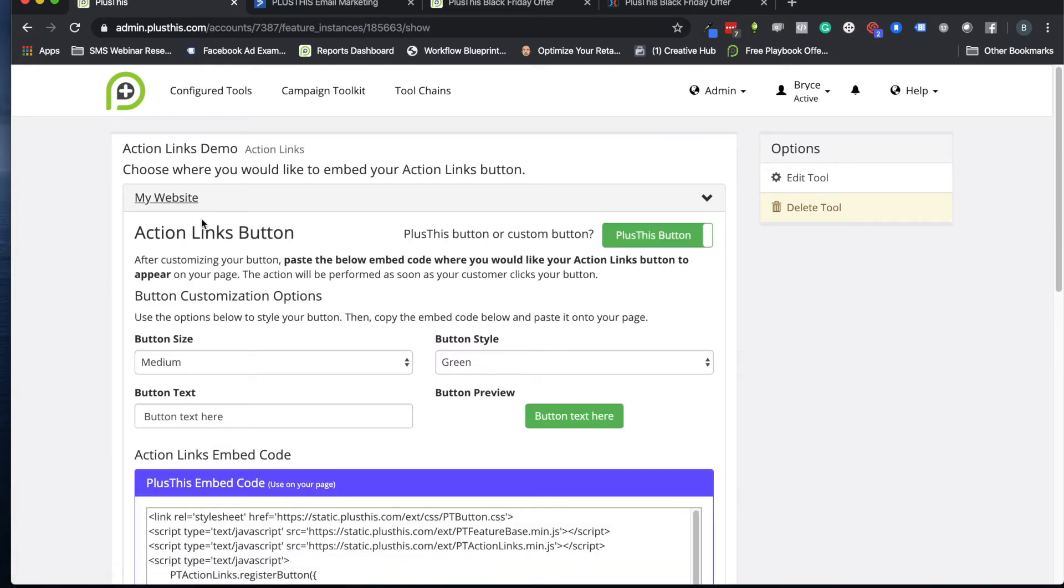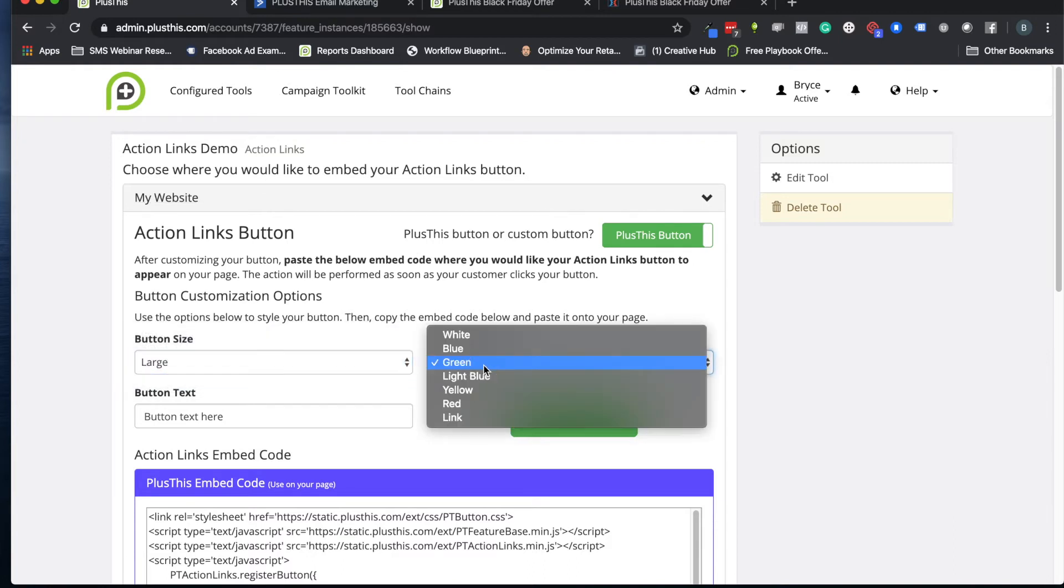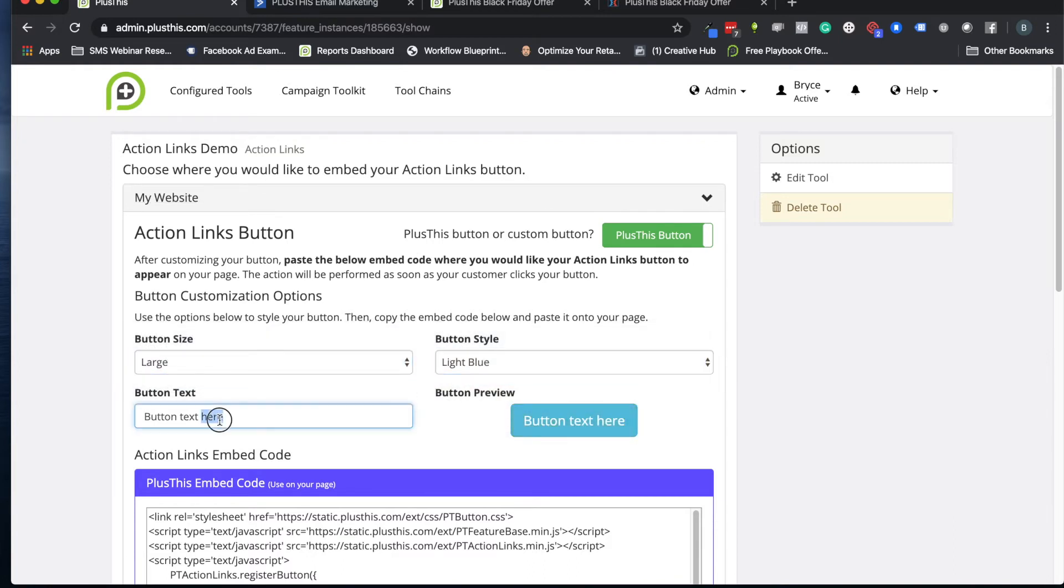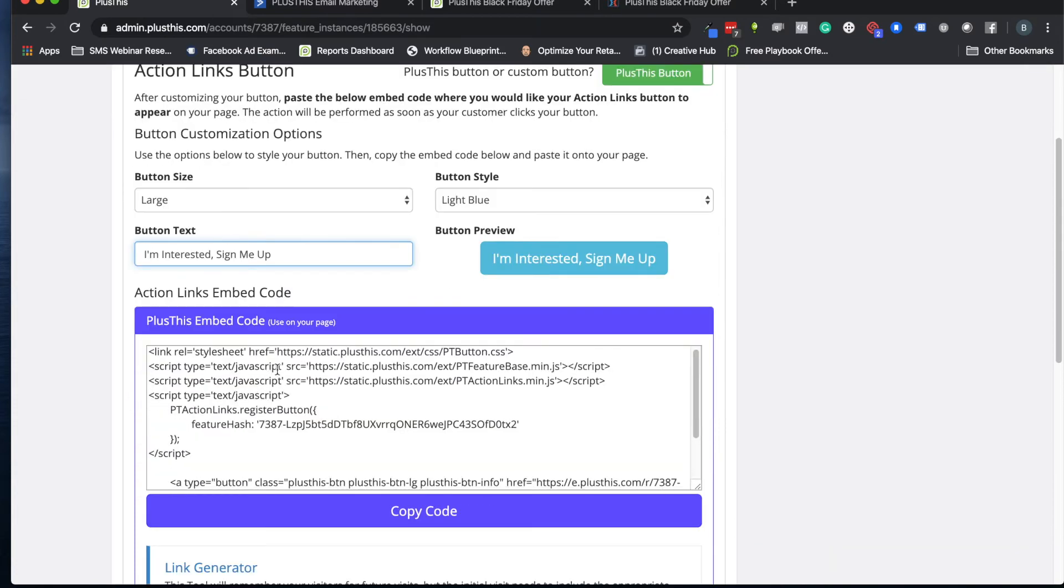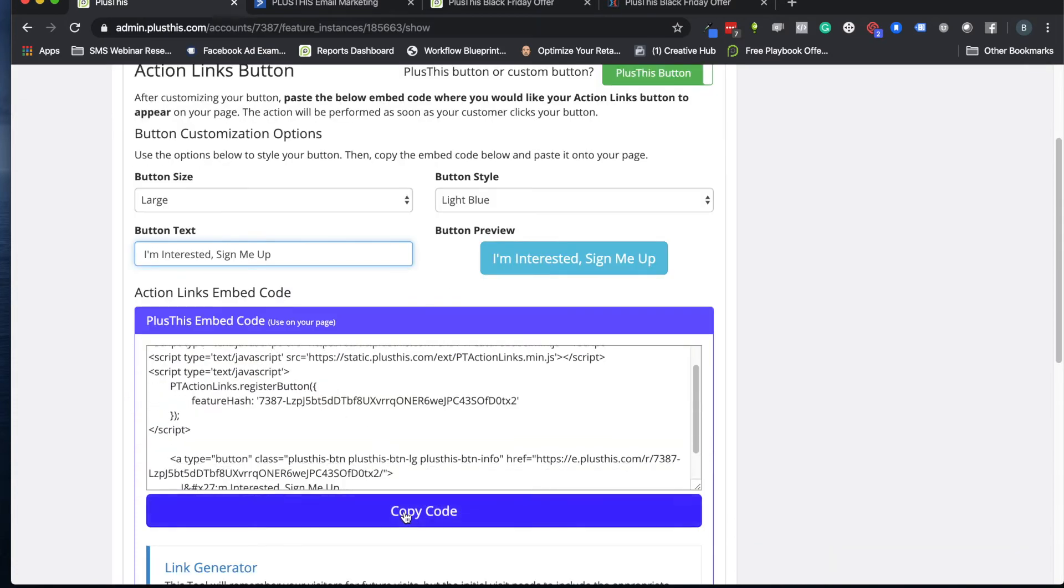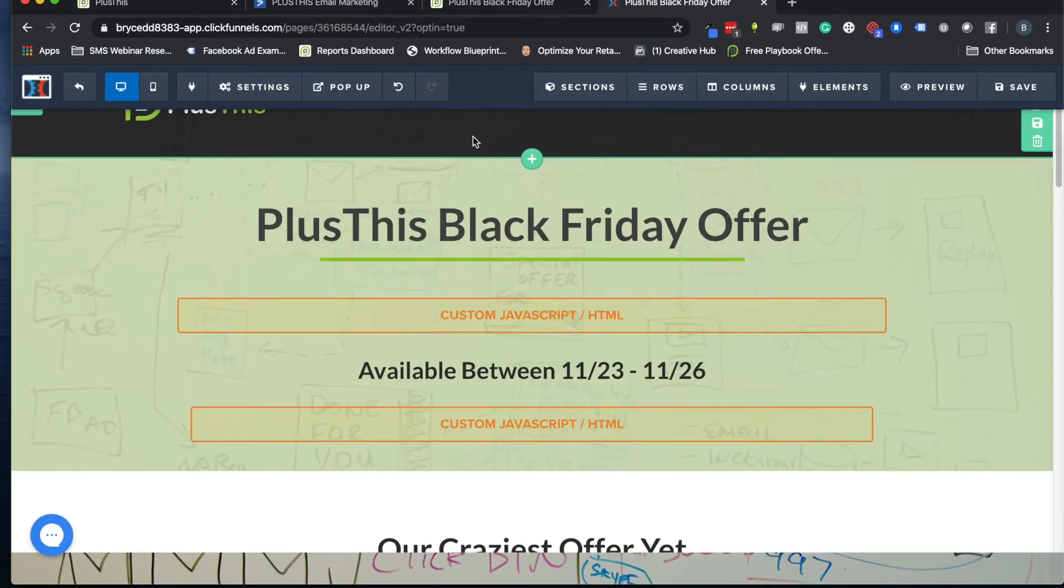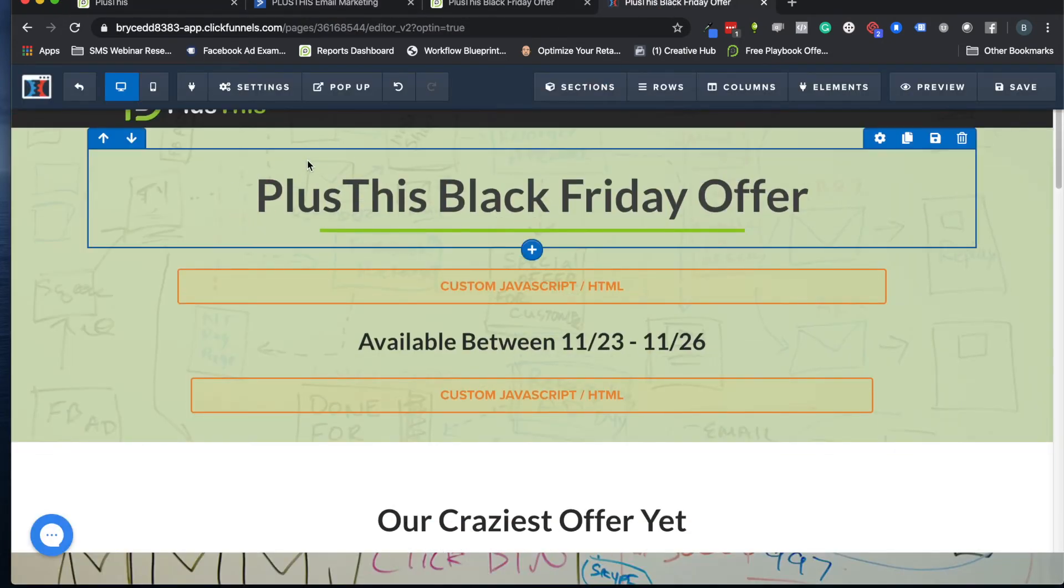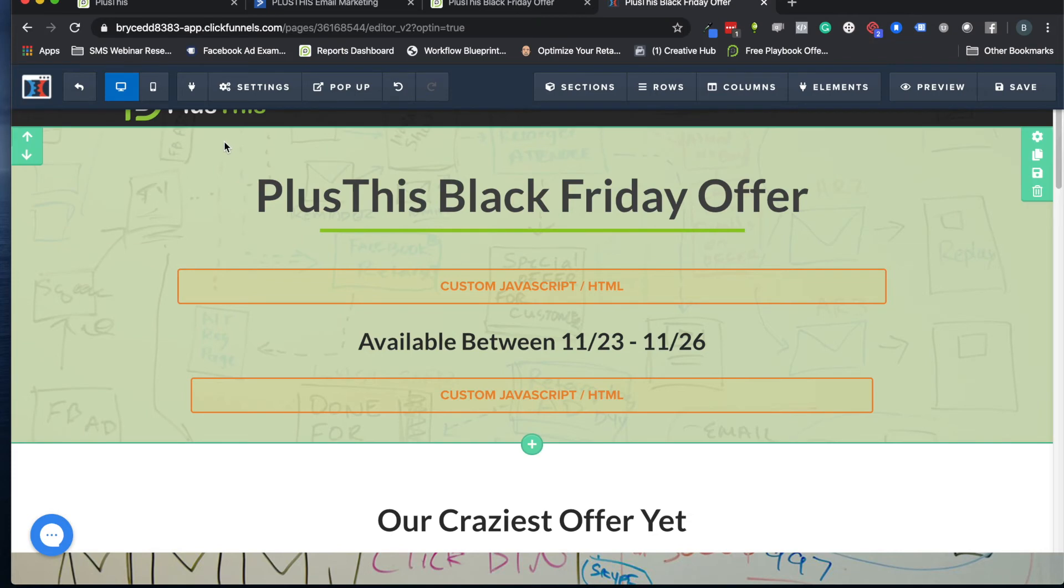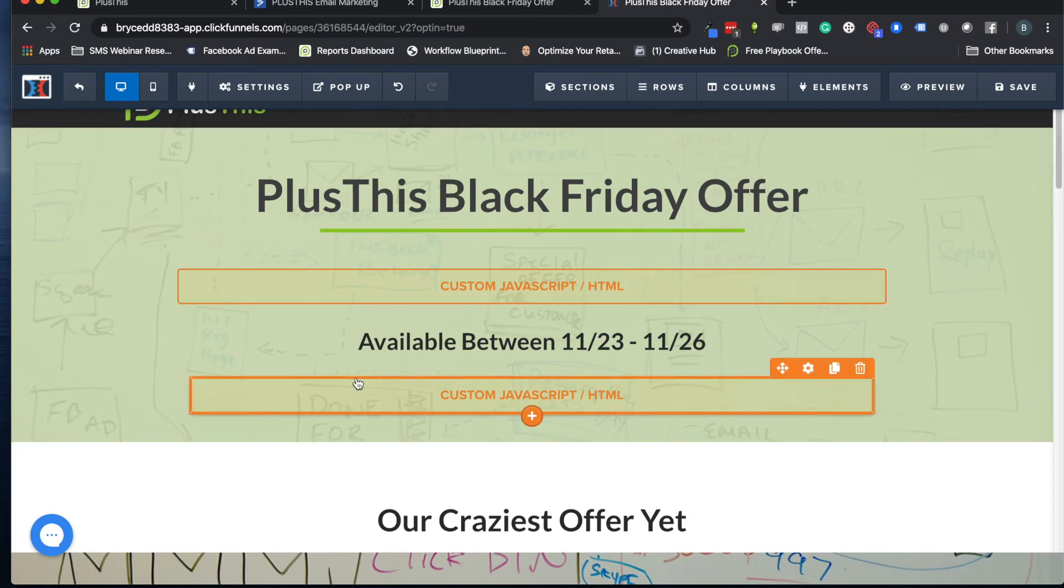And now we just have to set it up. We're going to use the website option. Let's create our button. Now you already saw a good example, I'm going to copy it because I like that one. And then we are going to change the button text so it says something more like 'I'm interested, sign me up.'